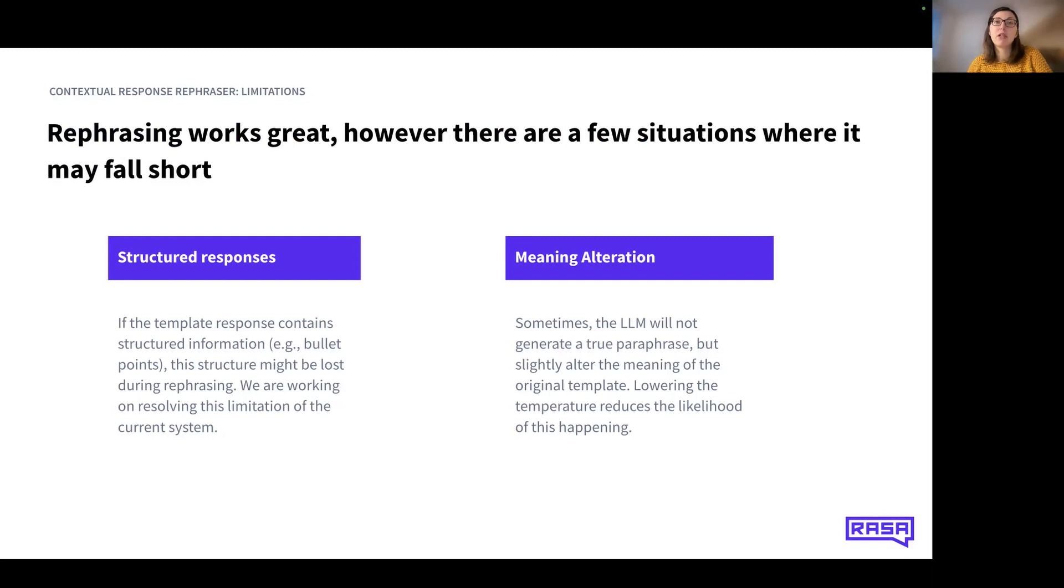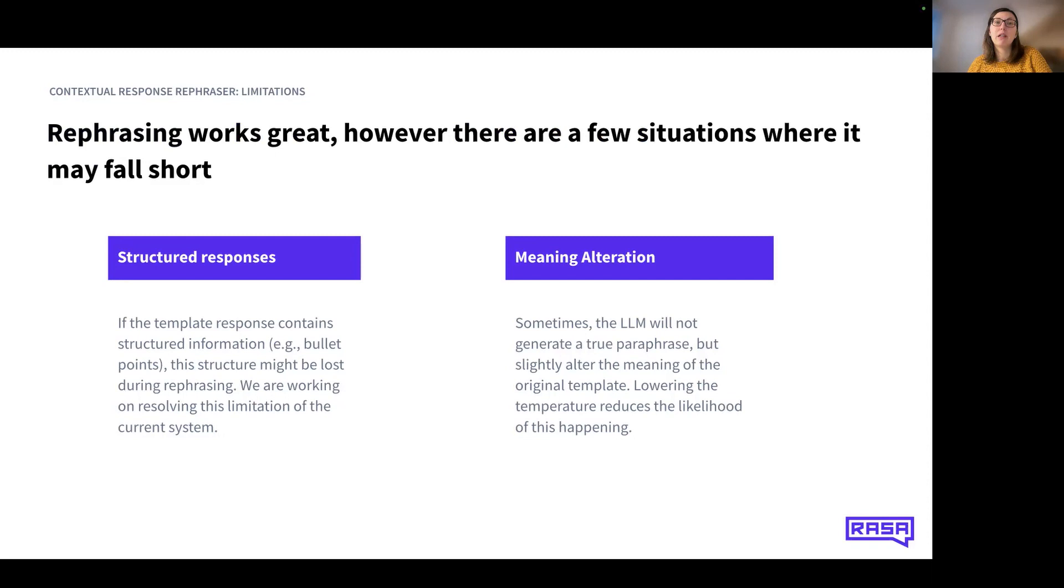The second limitation is meaning alteration. In some cases, the LLM might not respond with a true paraphrase of your response template. However, you can reduce the likelihood of this happening by lowering the temperature value of the LLM. As a reminder, lower temperatures result in more predictable responses.